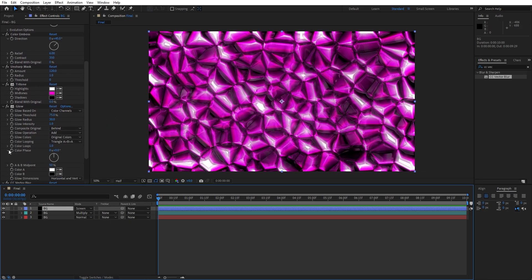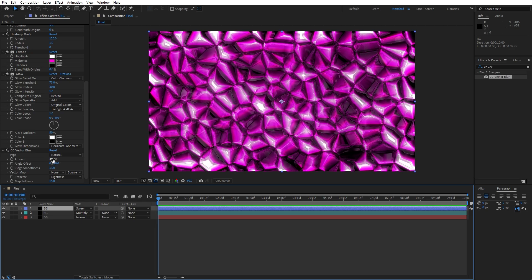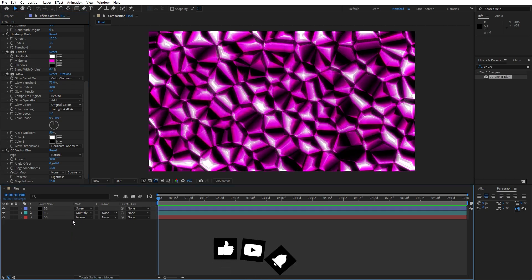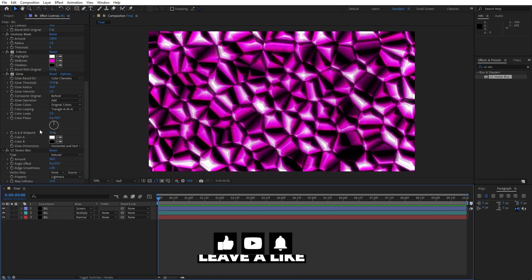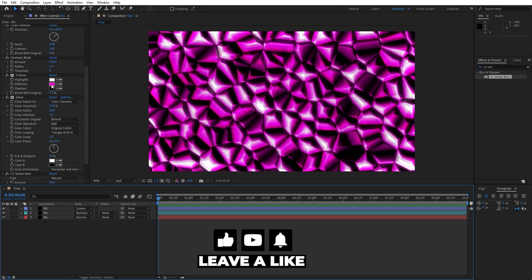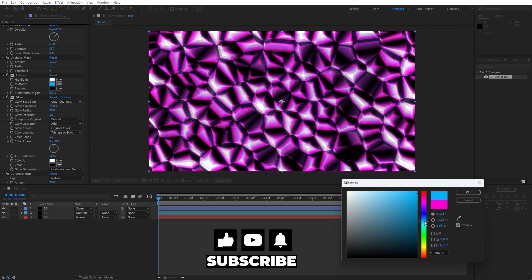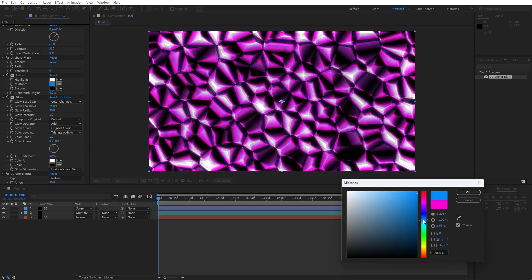Go to the Vector Blur effect on the Screen layer and change the amount from 300 to 30. Then go to the Tritone effect on this layer and change the Midtones to a cyan blue color — hit OK.